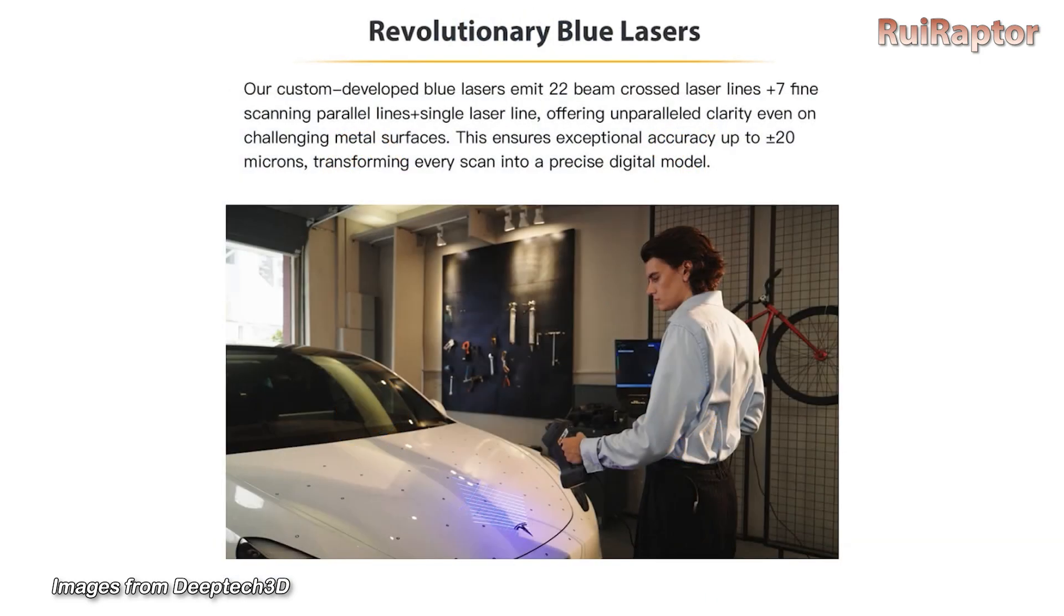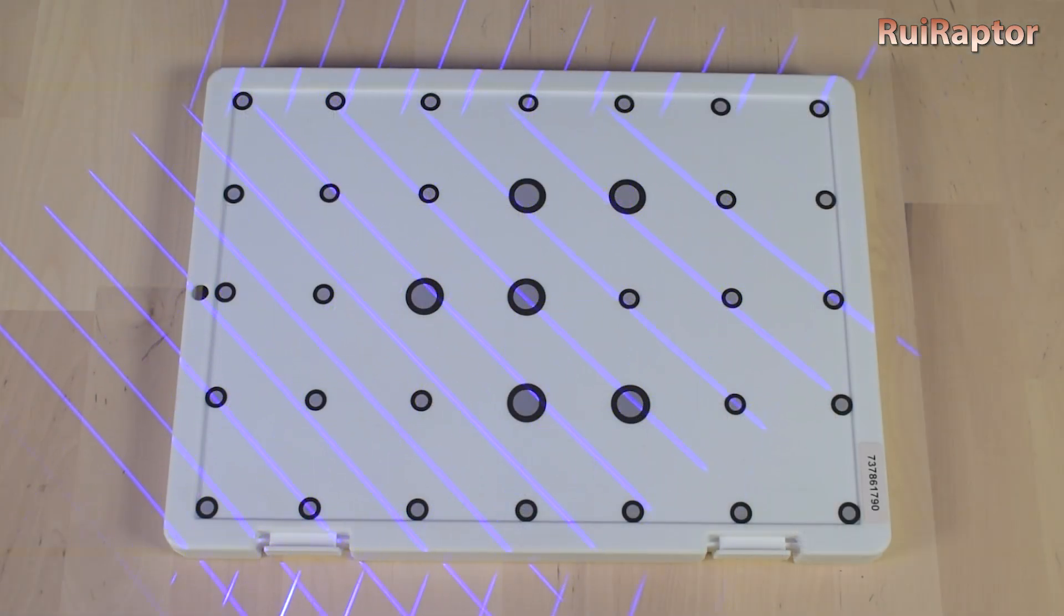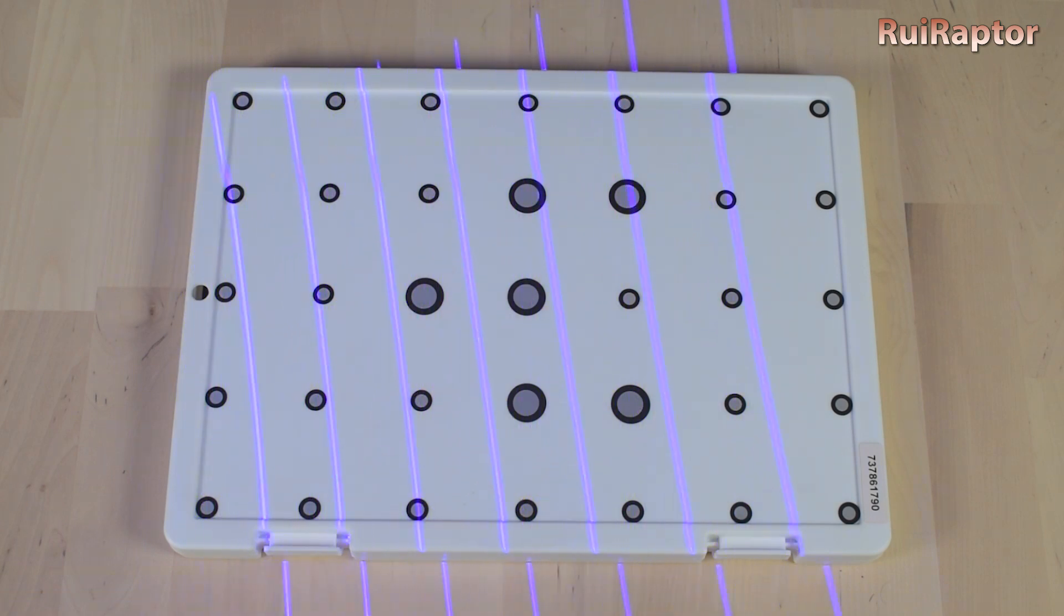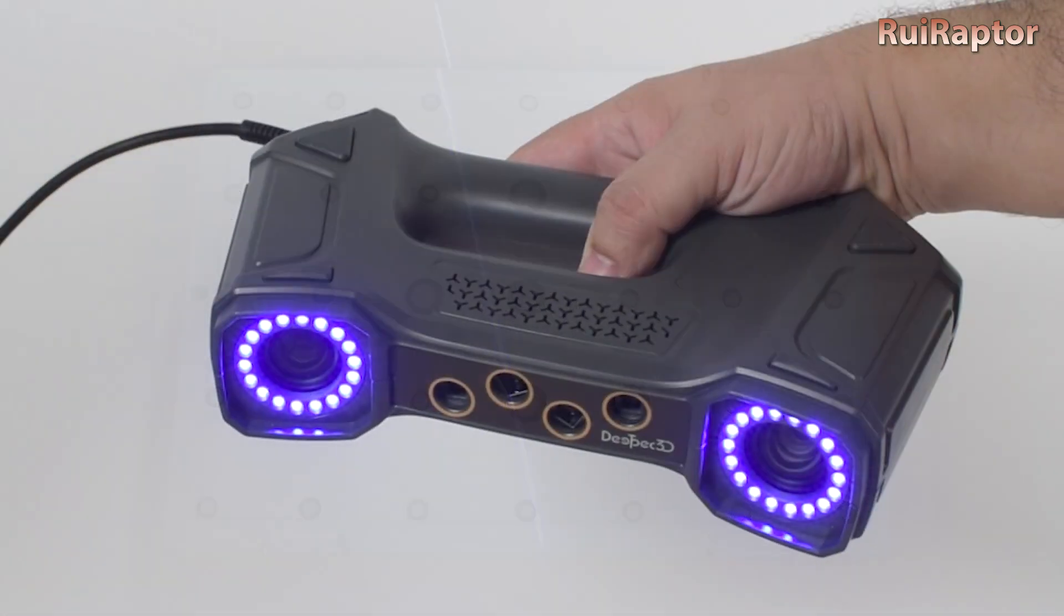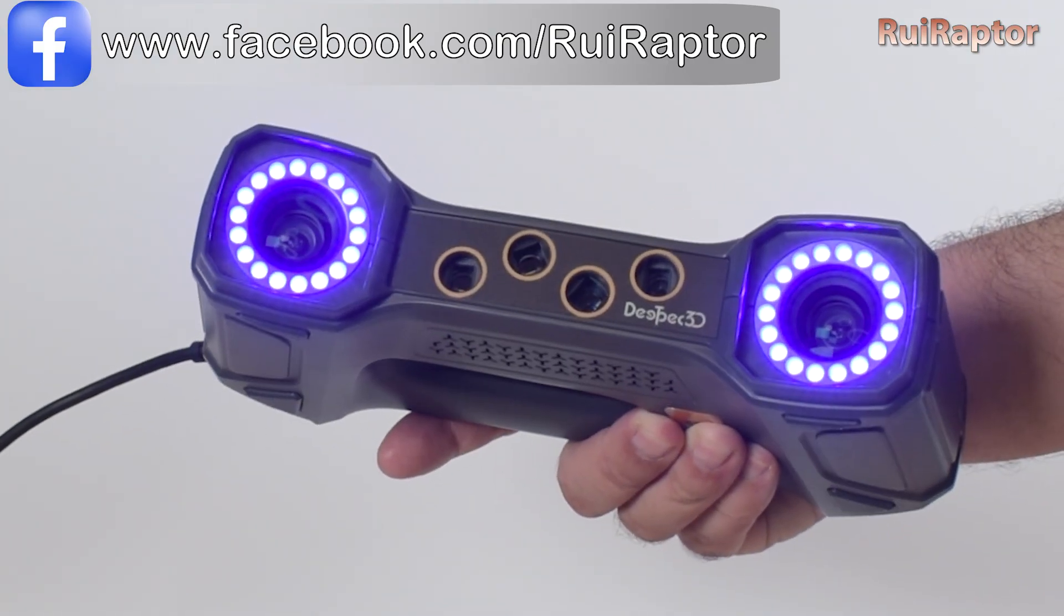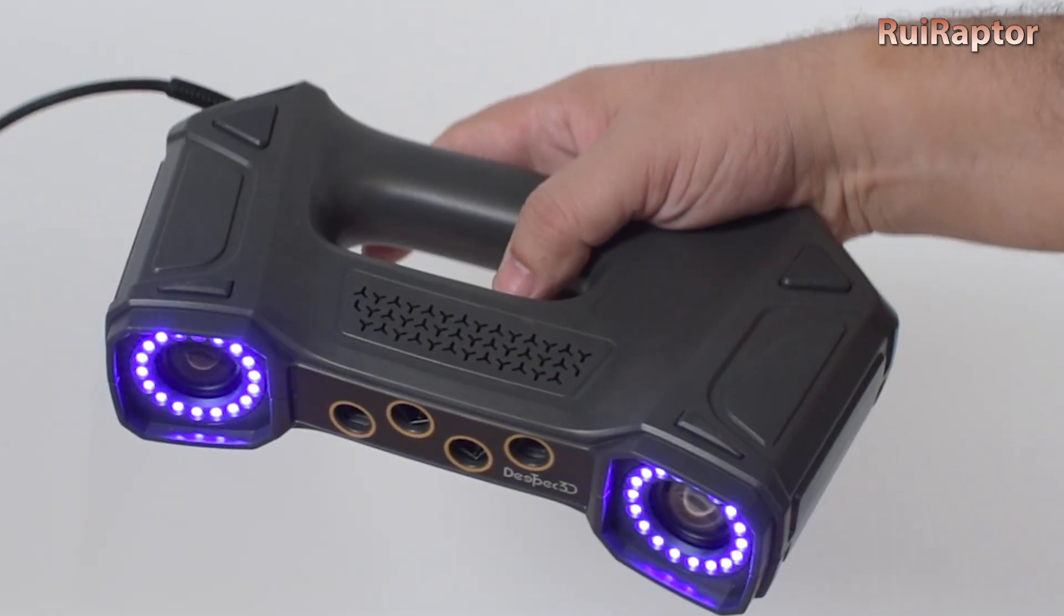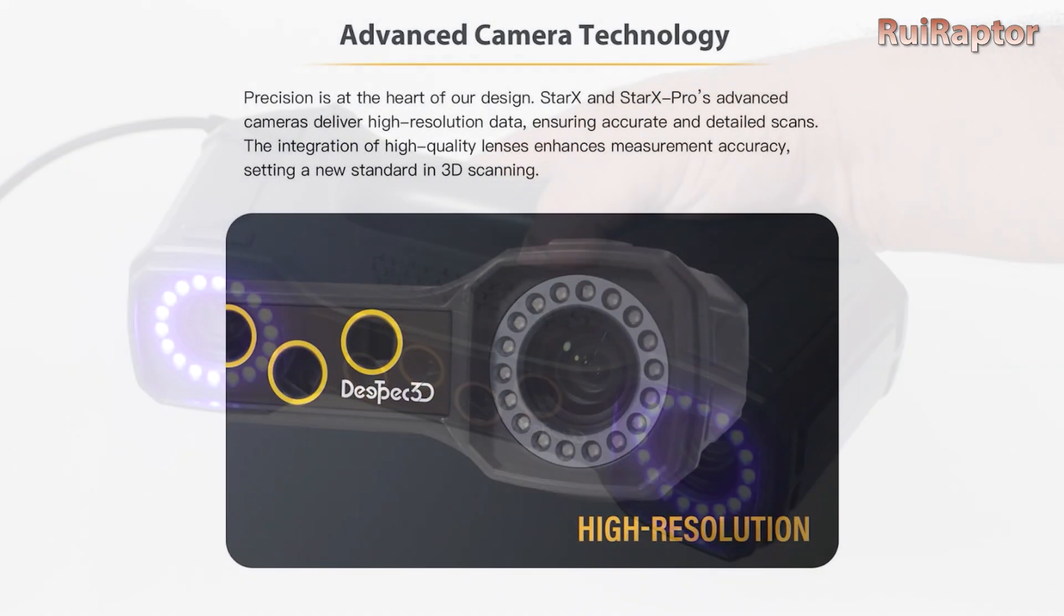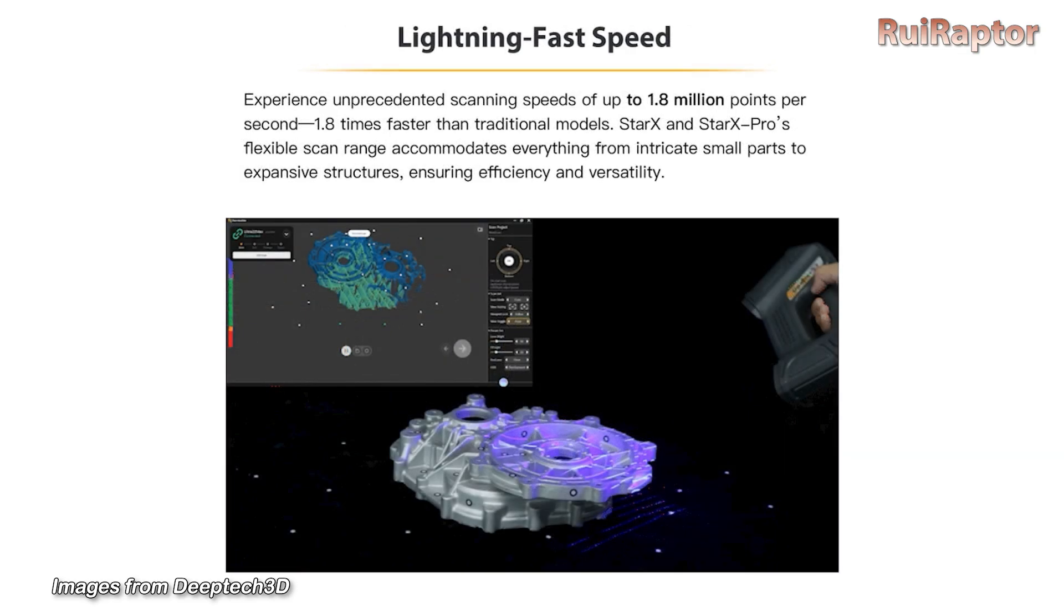The Star X is equipped with blue lasers and is capable of emitting three different patterns: 14 crossed laser lines, 7 fine parallel lines, or a single laser line. The maximum scanning range is 300 by 350 millimeters and the manufacturer states that it can reach 20 microns of accuracy. This model is also equipped with advanced cameras for fast speed and high accuracy. They promise scans up to 1.8 million points per second and from small objects up to big structures.